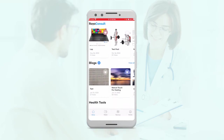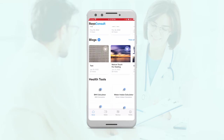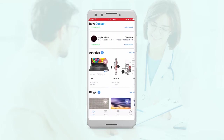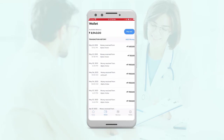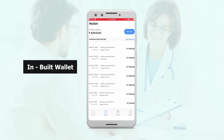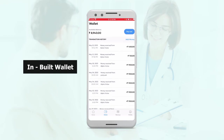Then they also have blogs similarly that they can post, and the health tools. In the wallet, they can see any payments that they've received. They can also request a payout — this is on the platform so they can request a payout from here.